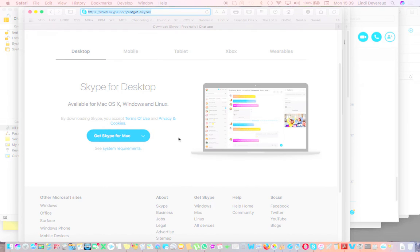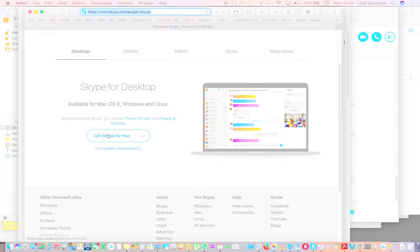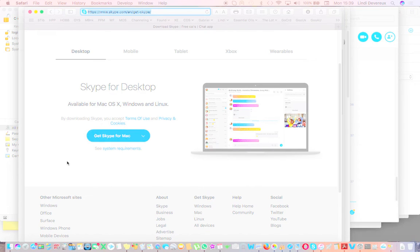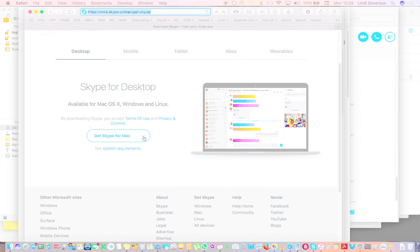Now normally you just click on that 'Get Skype for Mac' and it would download the latest, but don't. If you want the old Skype back, then you click here on this little arrow there.